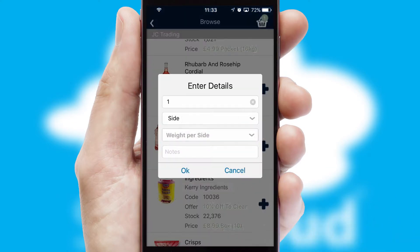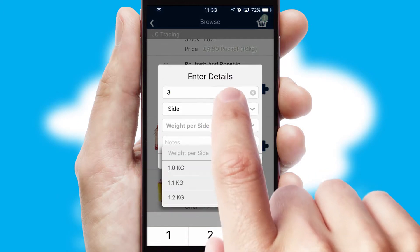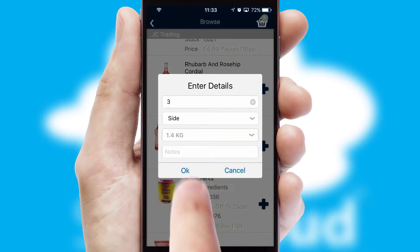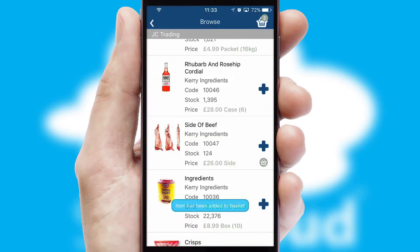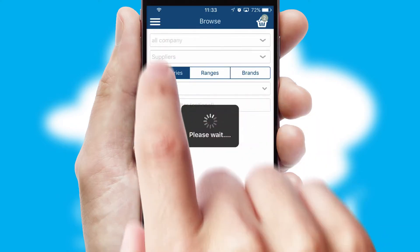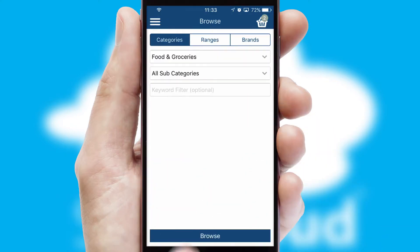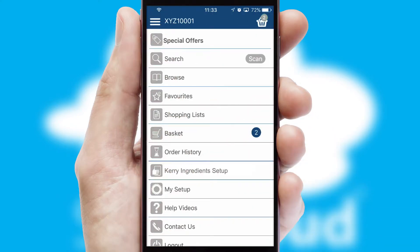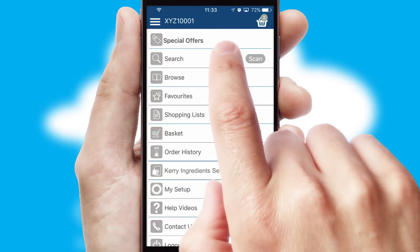SwiftCloud can also deal with multiple product options, including complex configuration rules. You can keep track of how many items you have in the basket with the icon at the top right of the page.